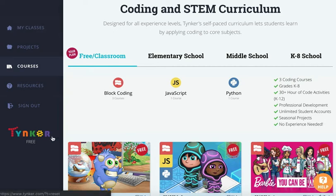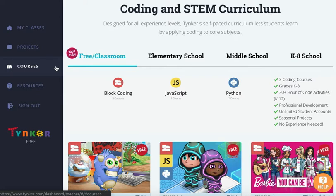This is Lesson 1 for Tinker. First, go to tinker.com and after you log in to your account, click on Courses and click Block Coding.